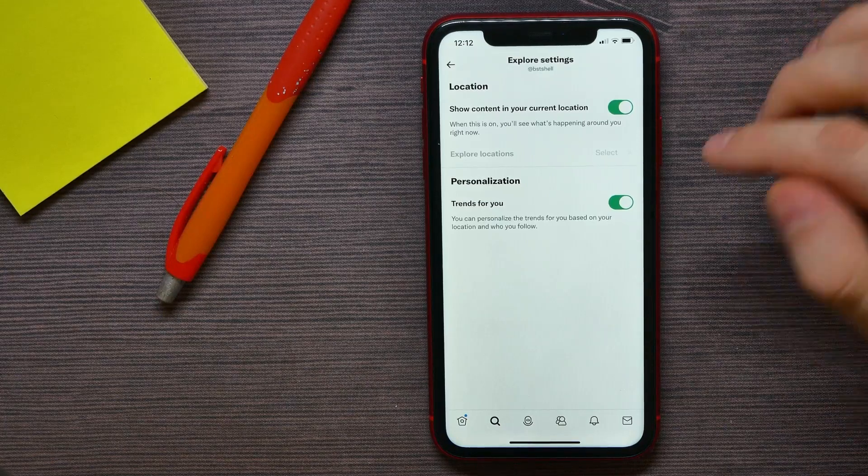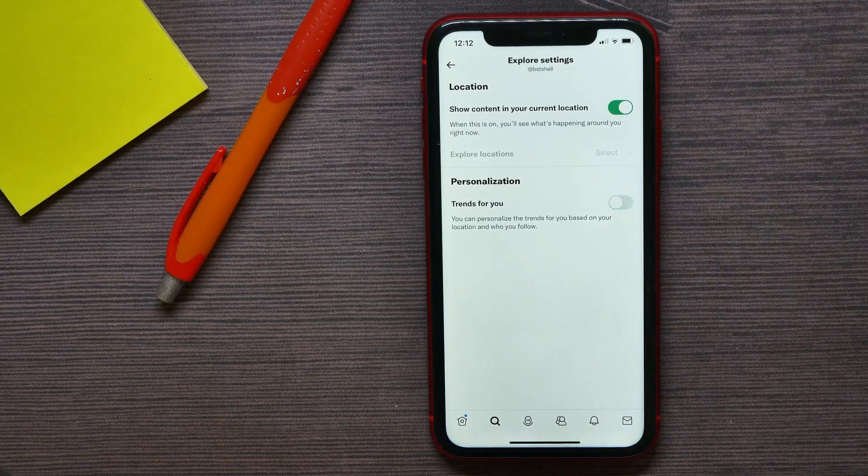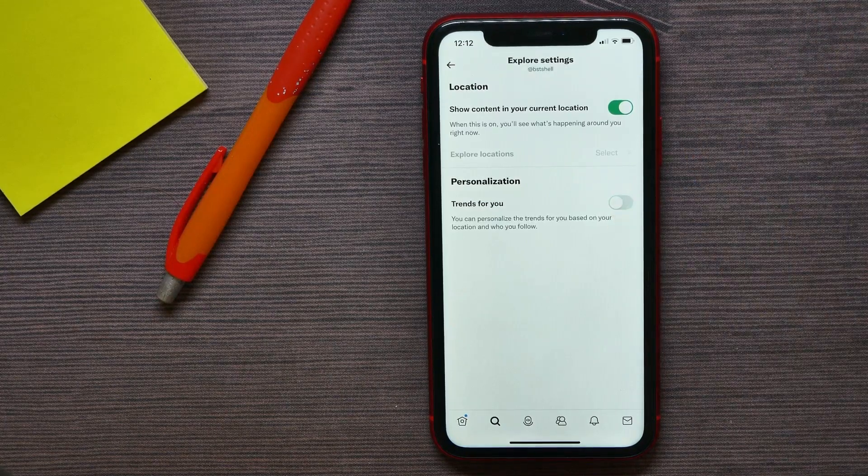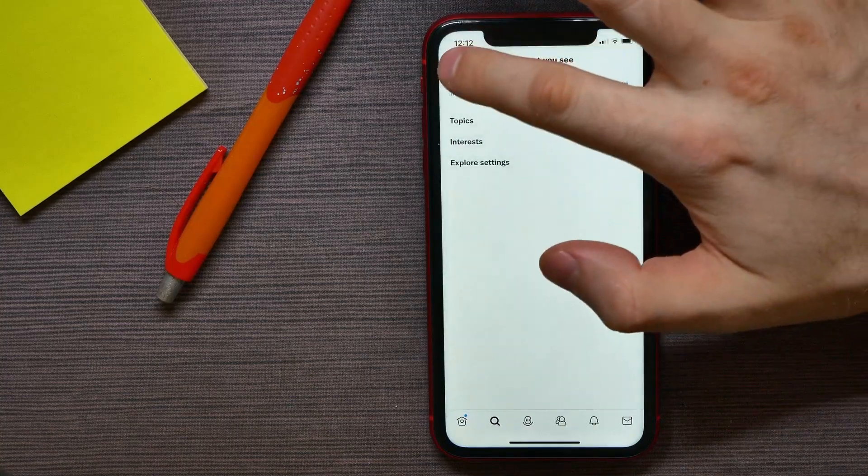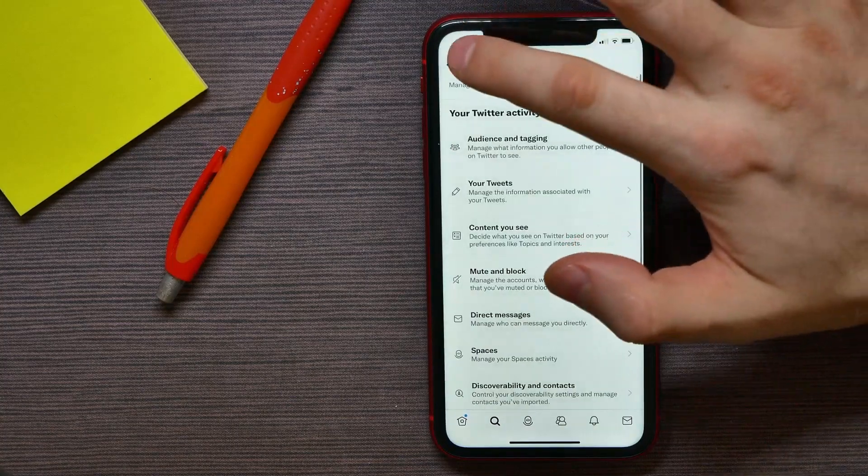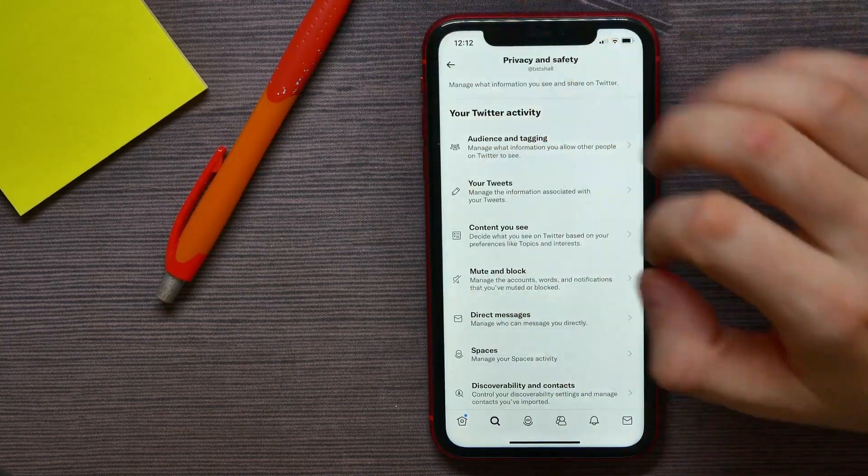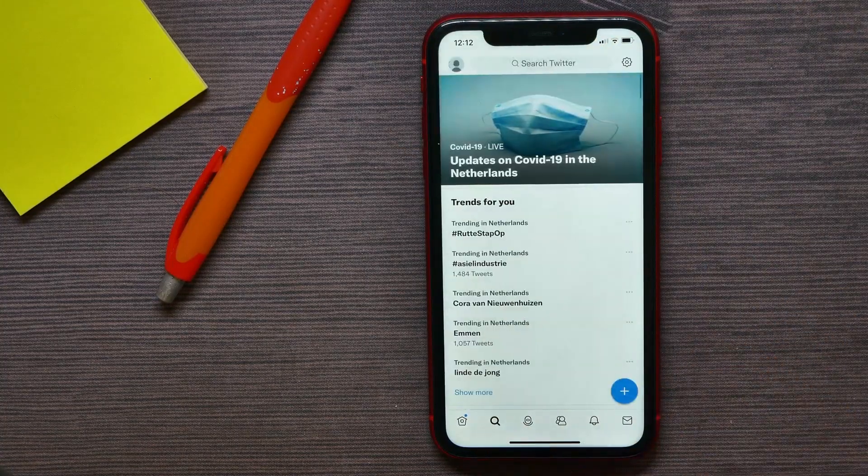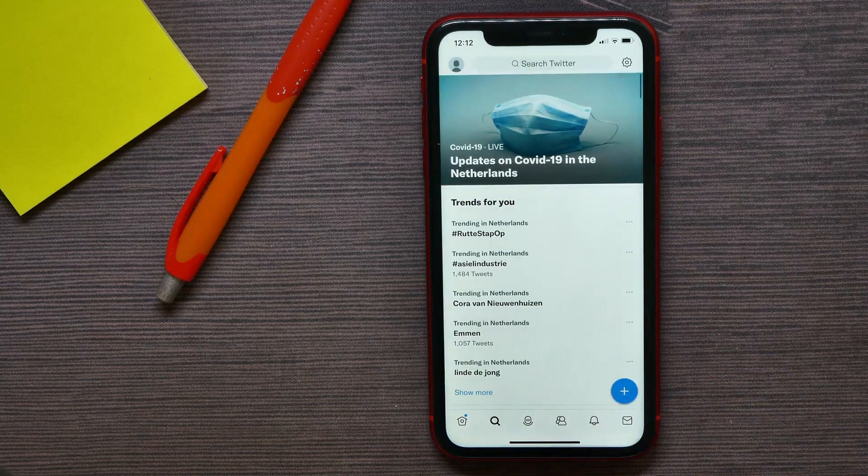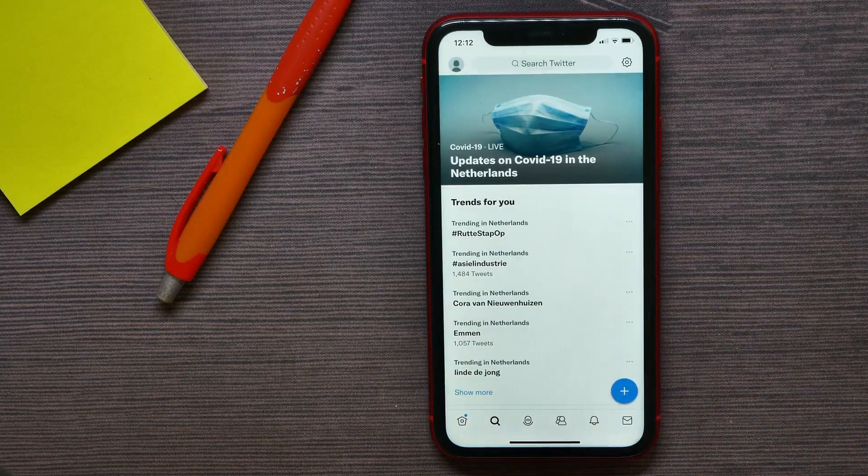And in order to disable search suggestions, just disable that option. Now you can go back out of here and hit the search icon.